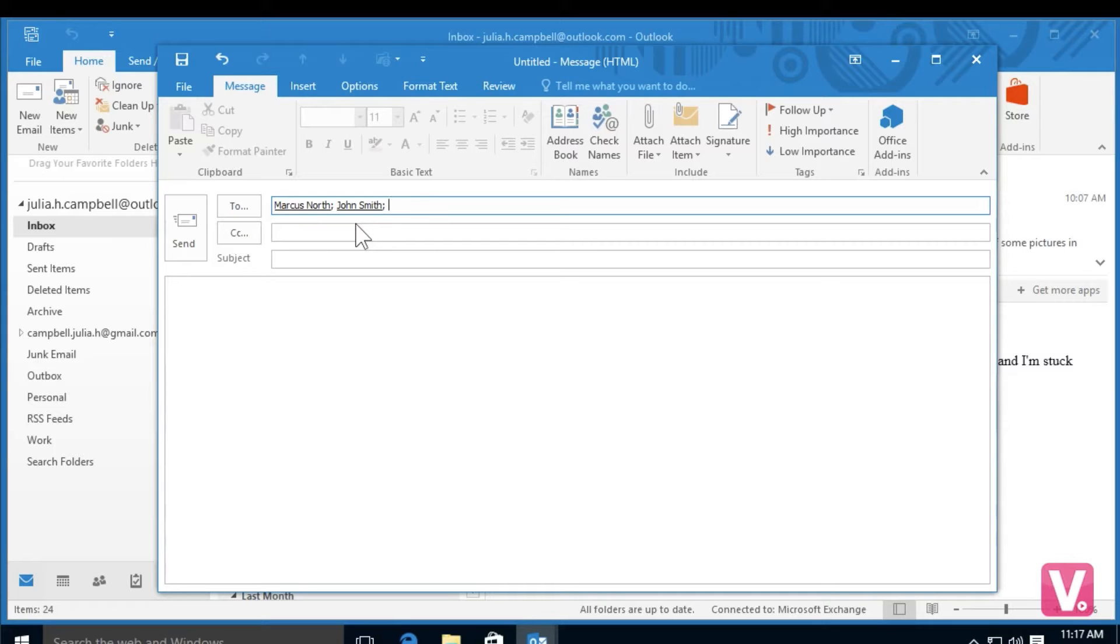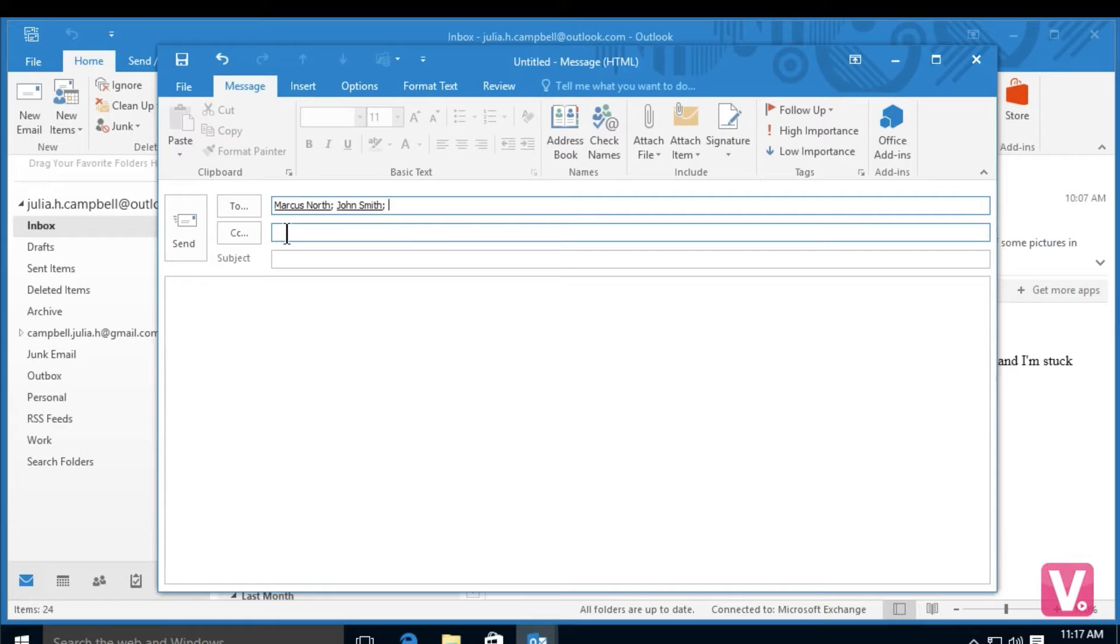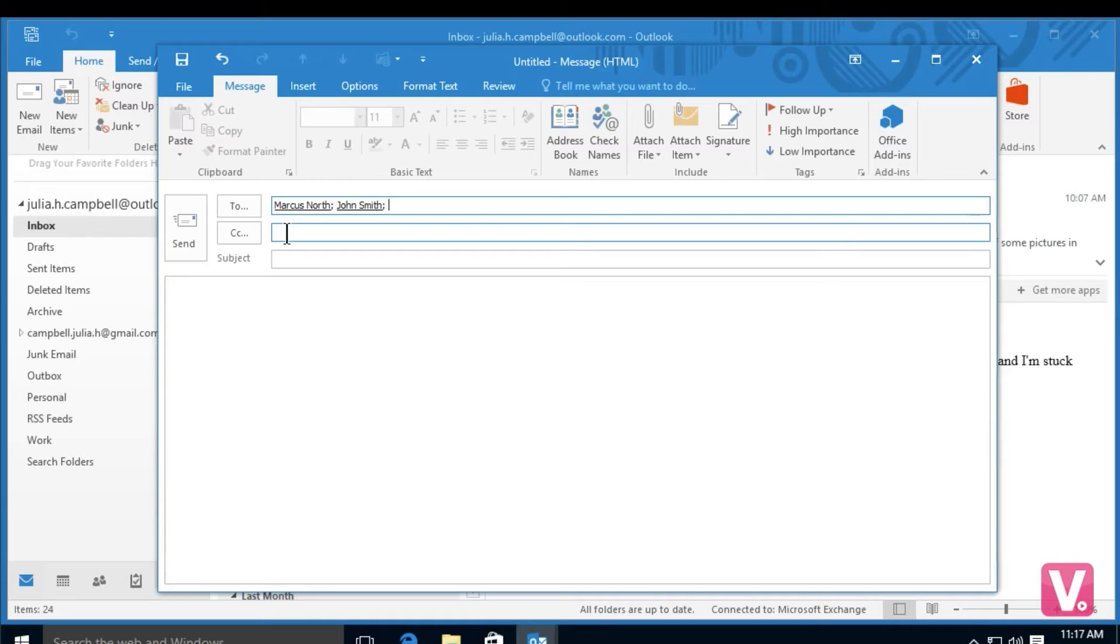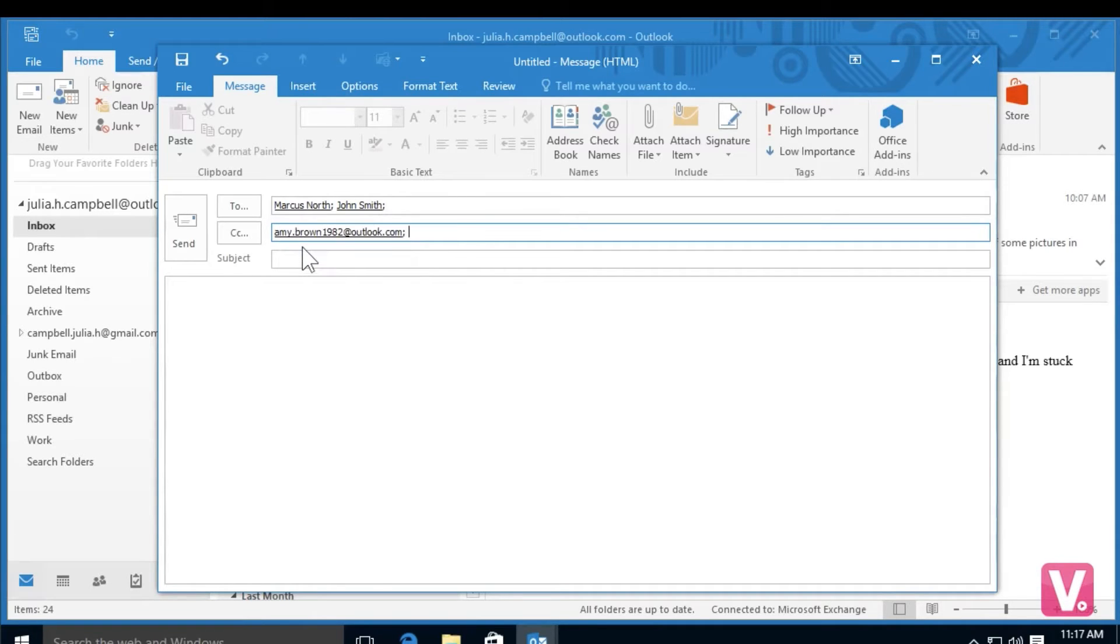You'll notice just below To that there is a field for CC. CC means carbon copy. This means if you put recipients in this field, they will receive this email although they'll know it is not concerning them directly. To add someone in the CC field here, I'm going to select the CC field, type in the email and select it below.